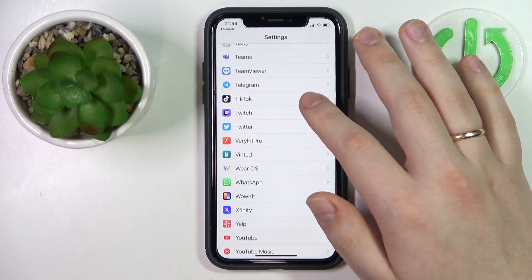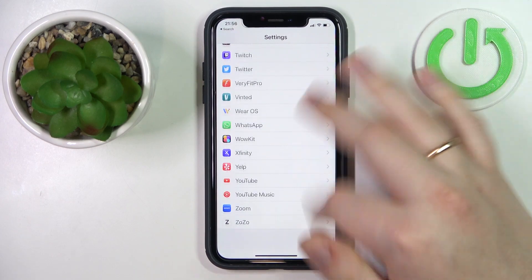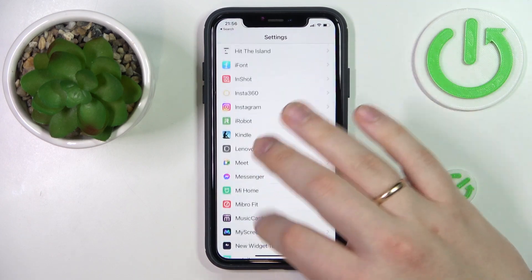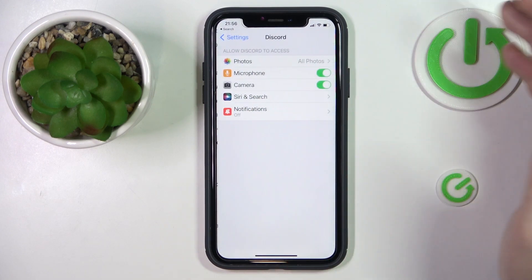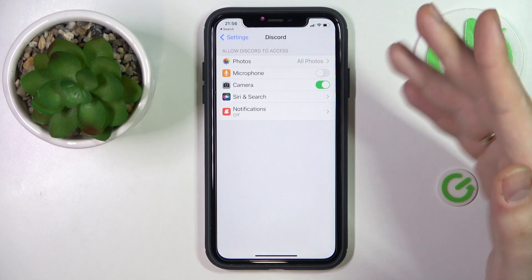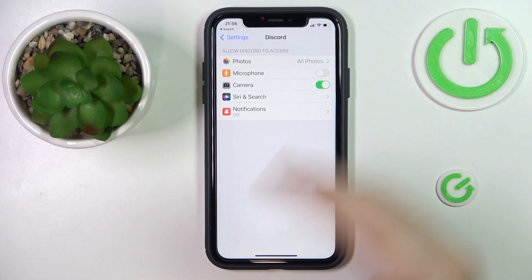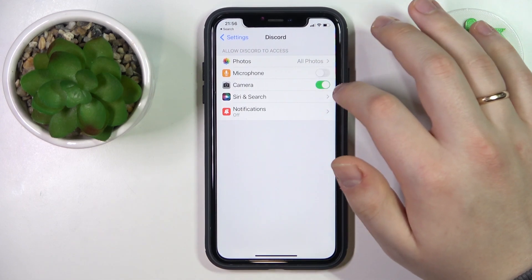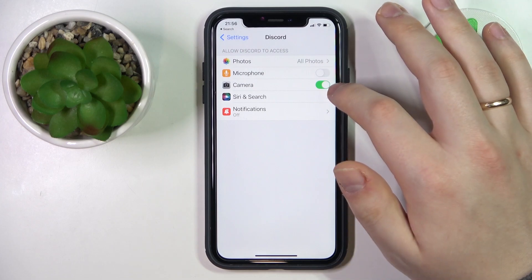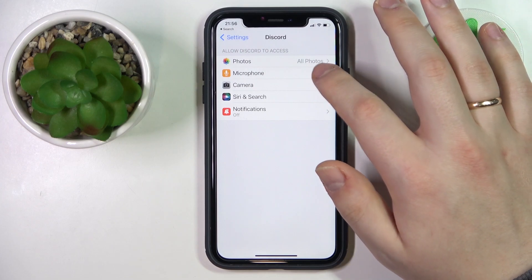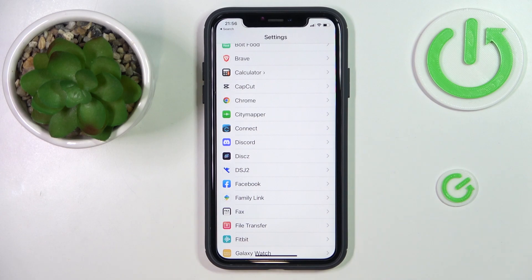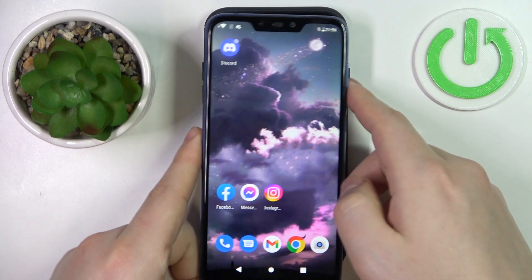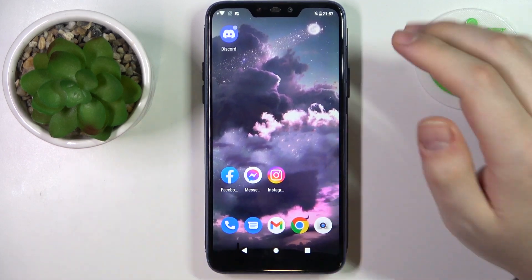It might take a minute if you have a large amount of apps installed, but you'll eventually find it. In order to grant Discord the microphone permission, just turn on this toggle — enable the switch by moving it from the gray state to the green one.